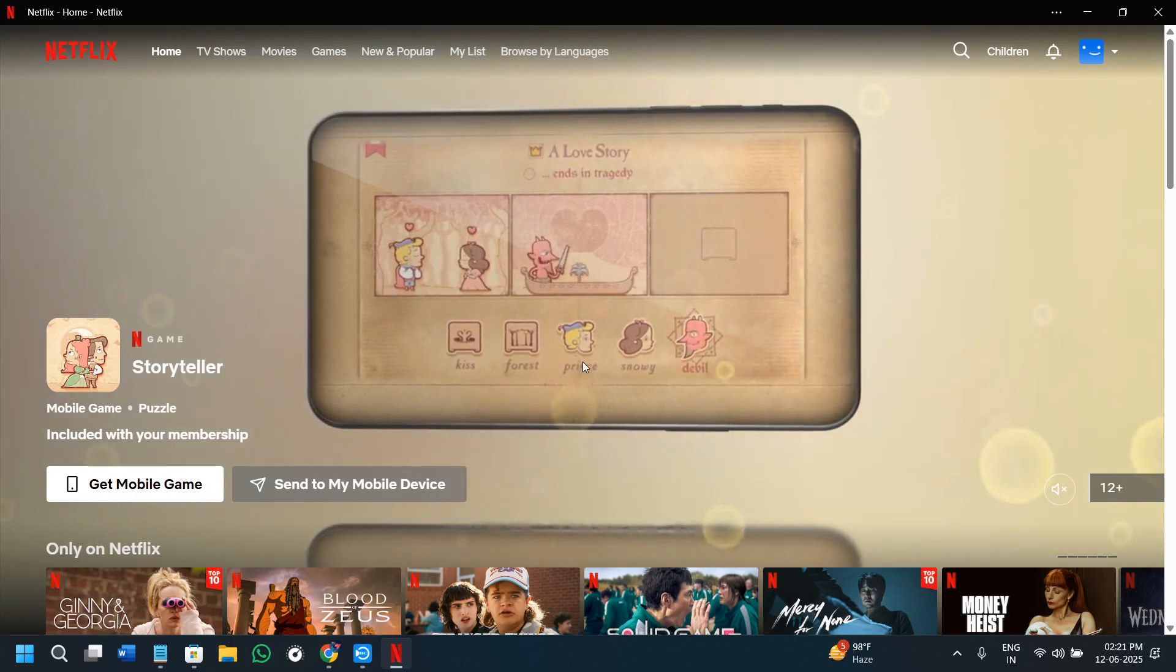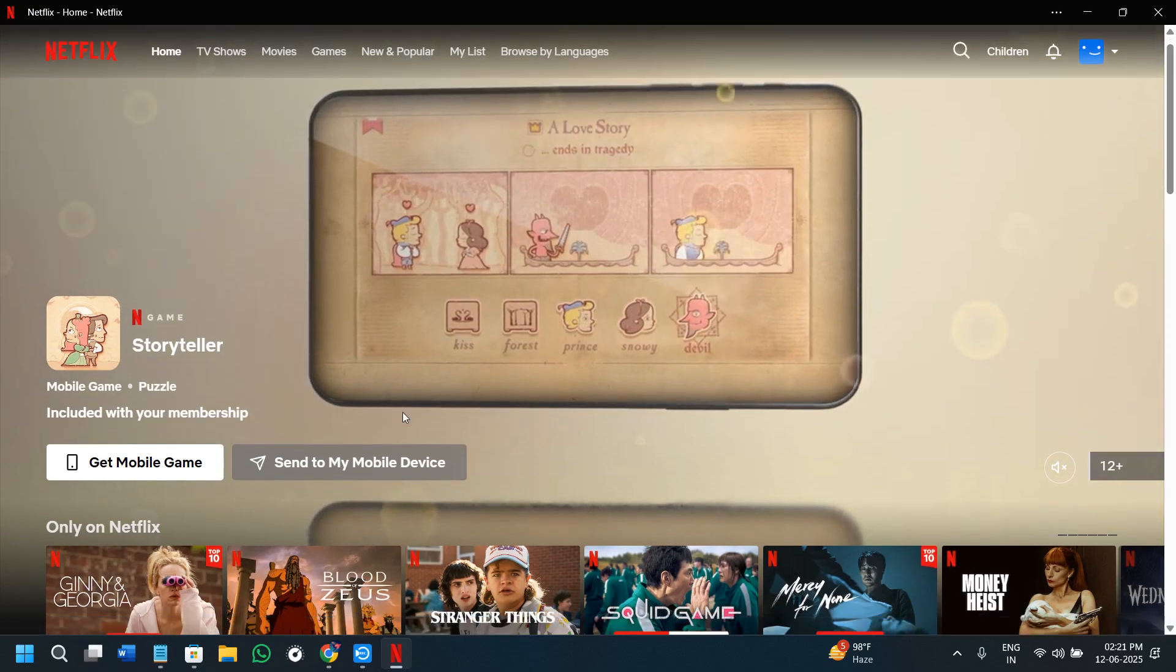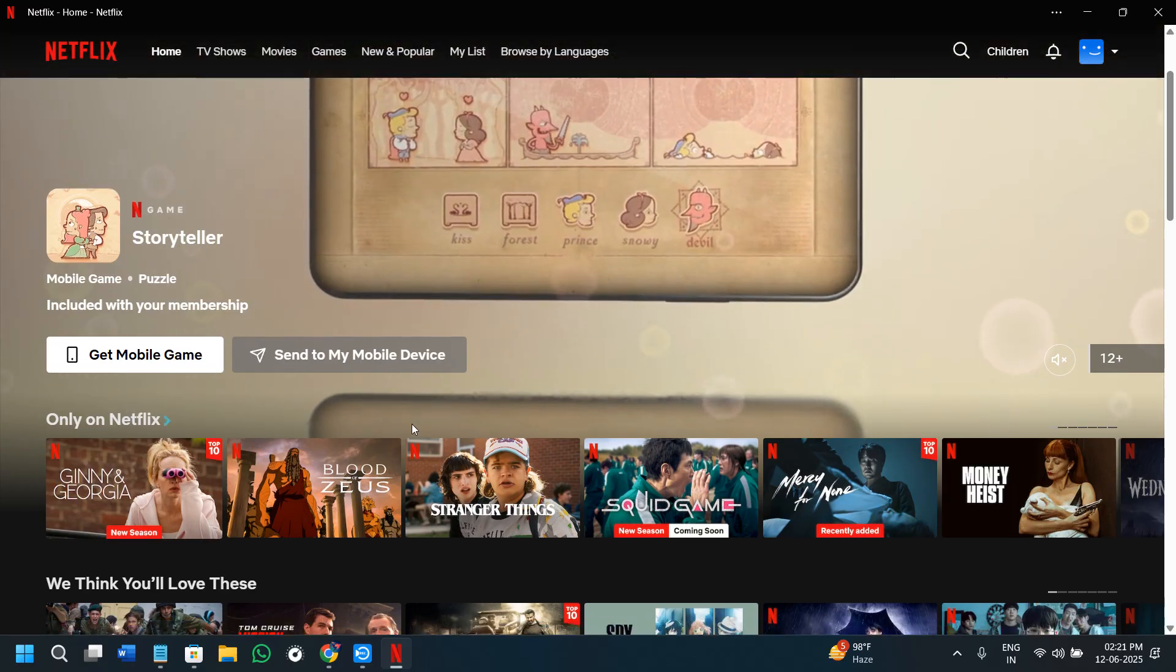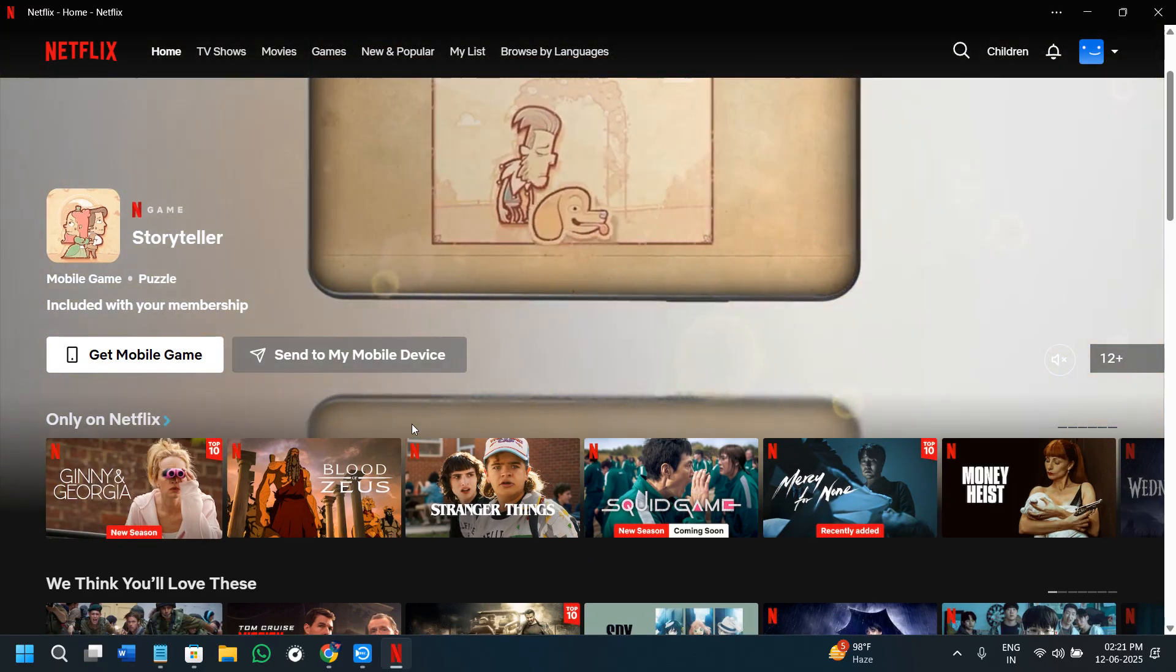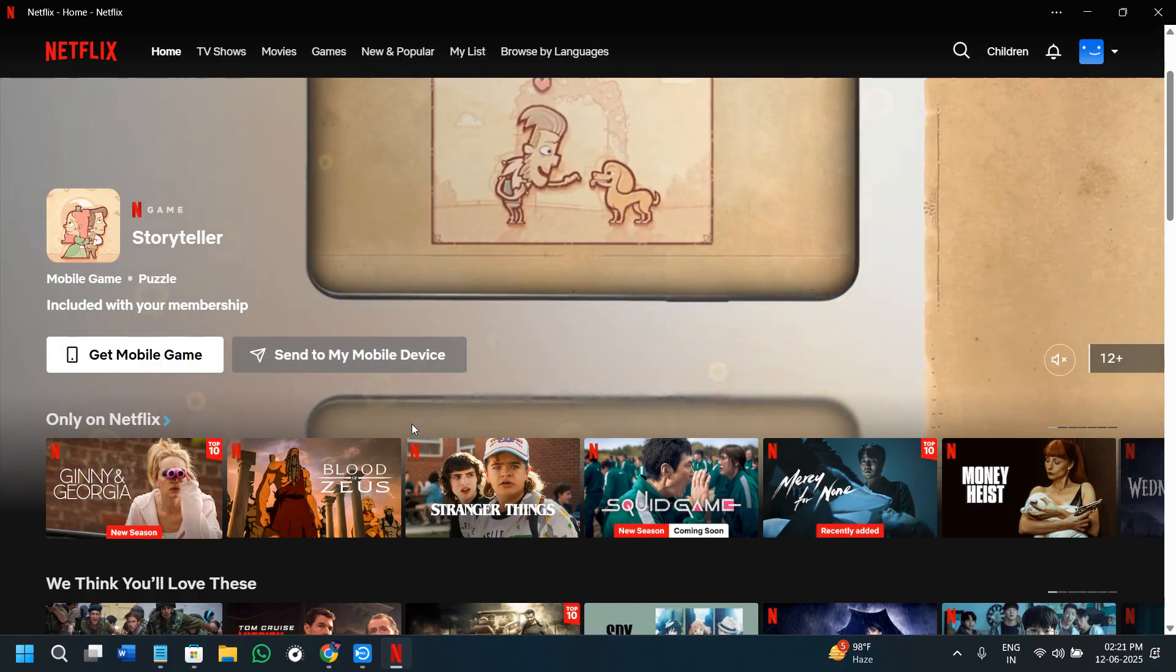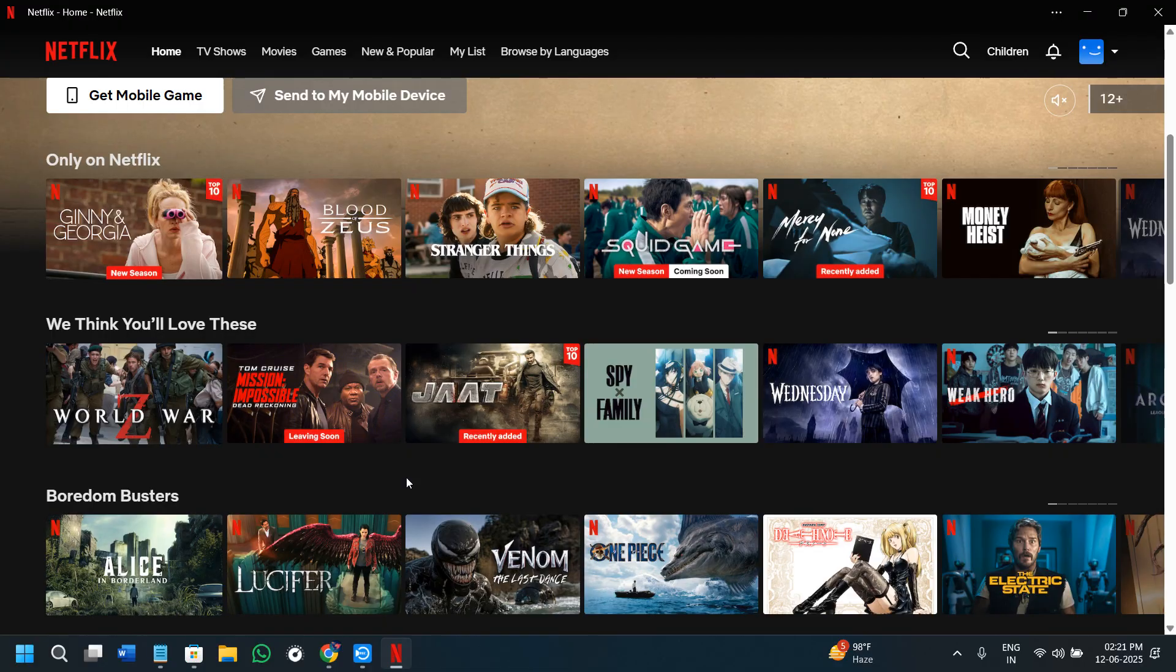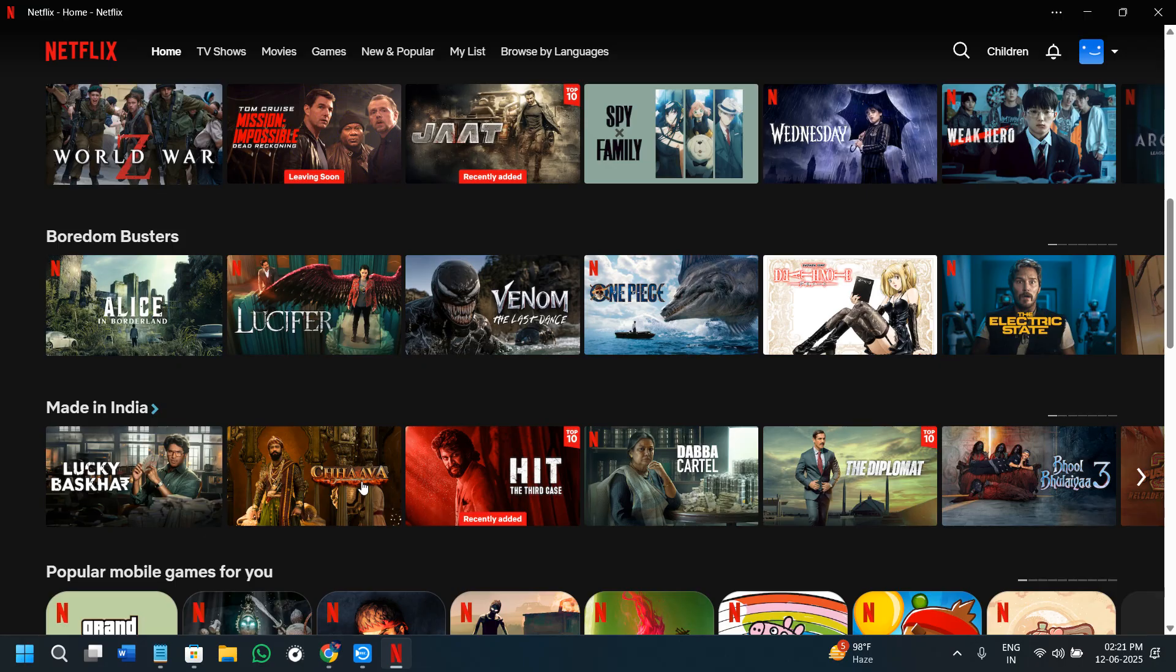Hi everyone, welcome or welcome back to the channel. If you want to watch Netflix movies and shows offline on your laptop or PC, this video is for you. Whether you're traveling, dealing with slow internet, or just want to save data, downloading your favorite Netflix content is super useful.